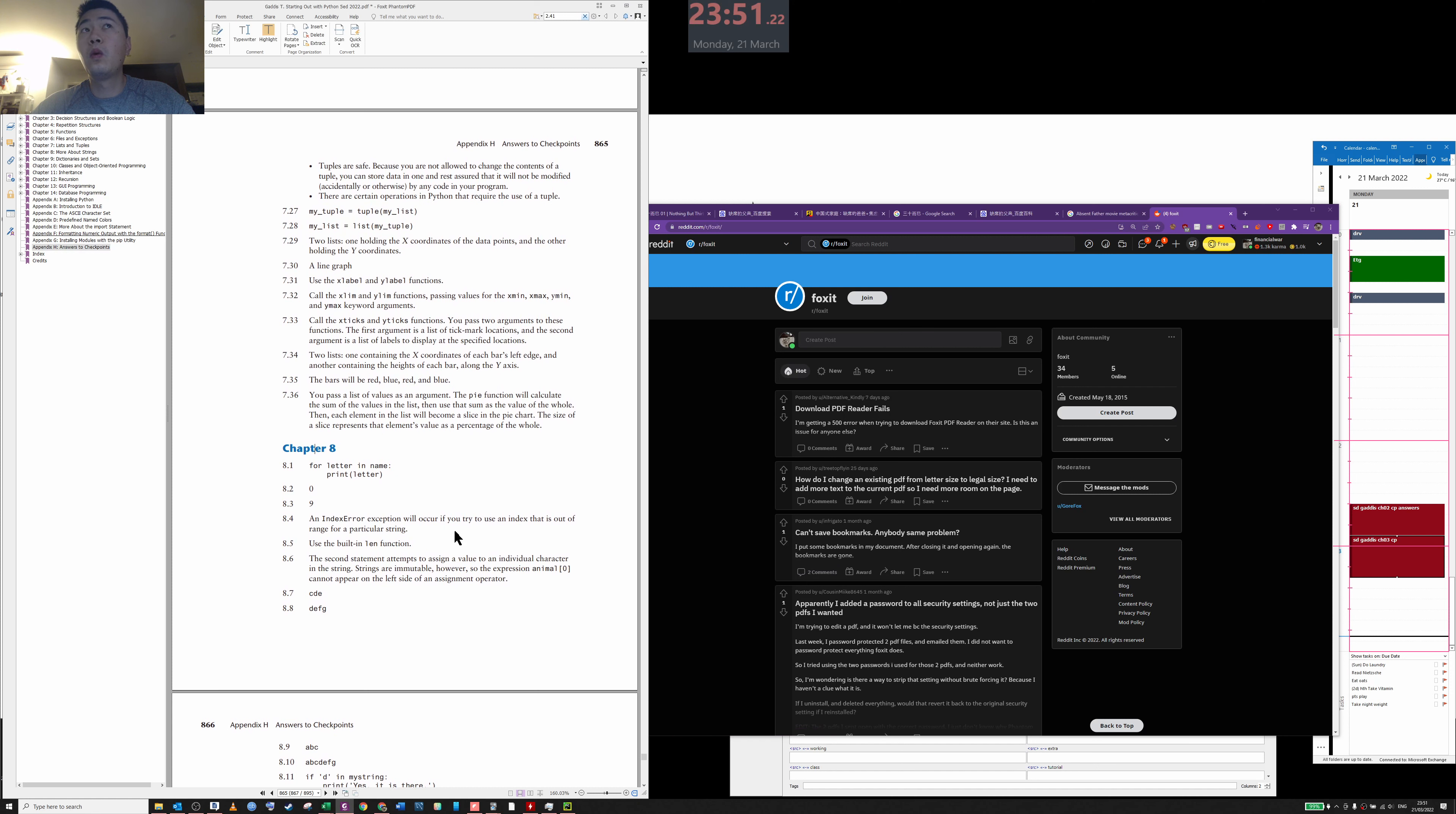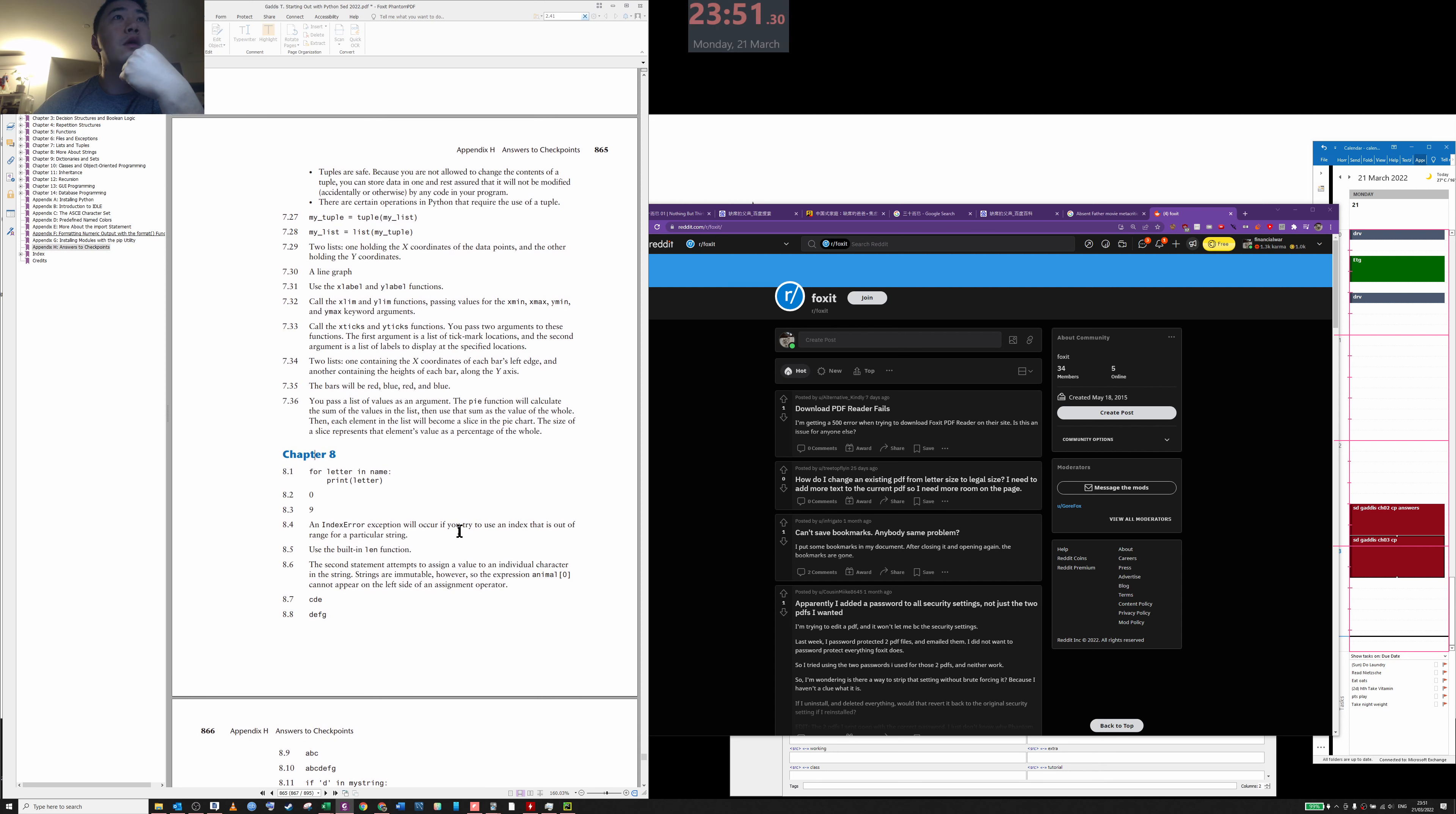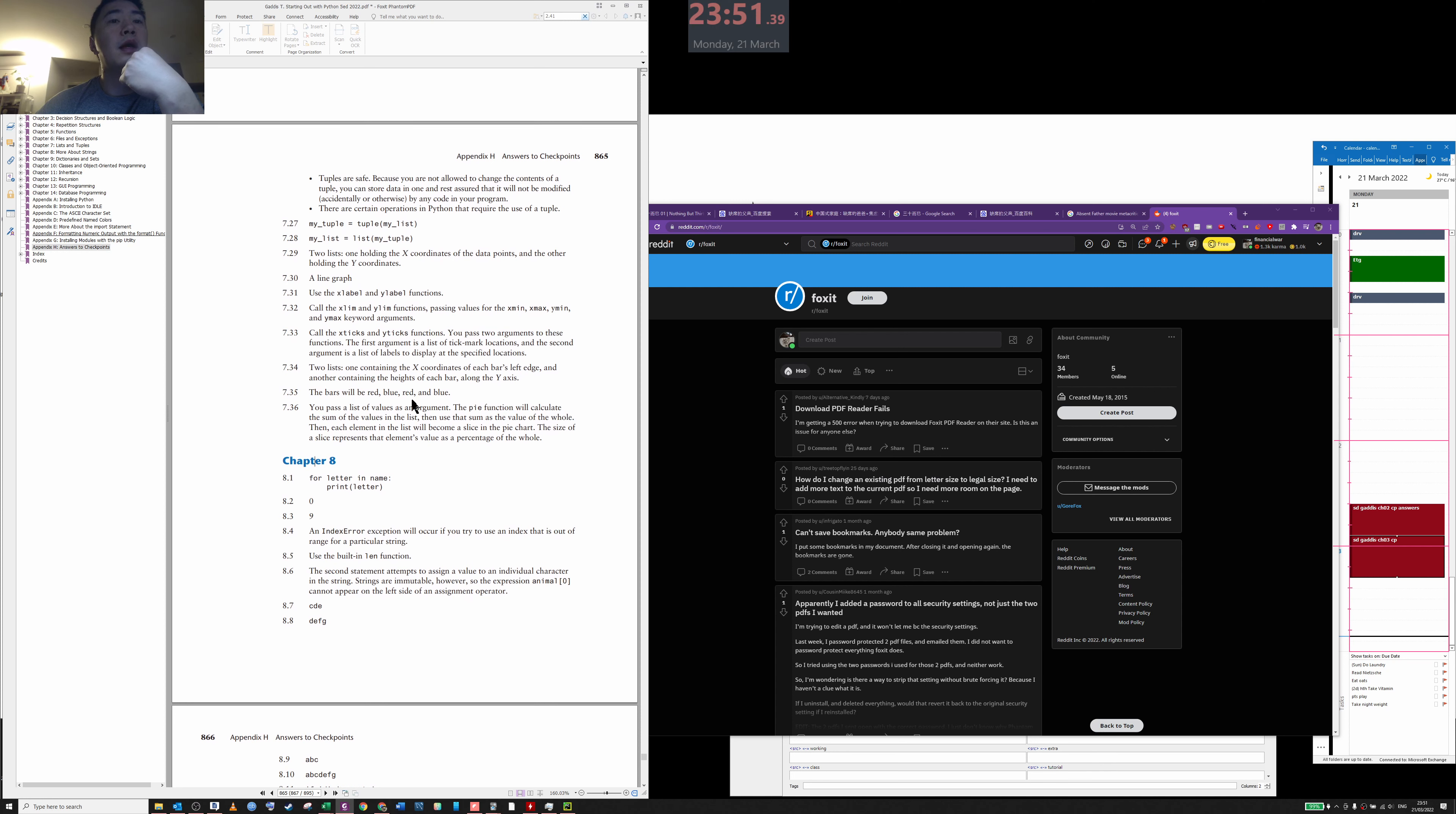Hello, why is my Foxit Reader moving by itself? Did I play a play button or something?